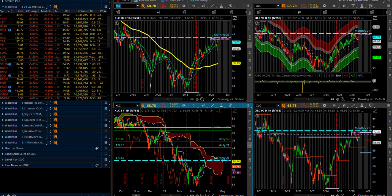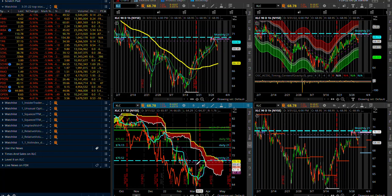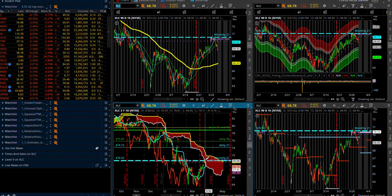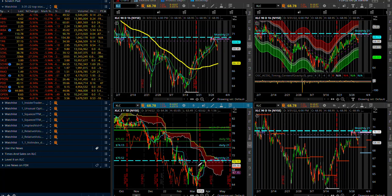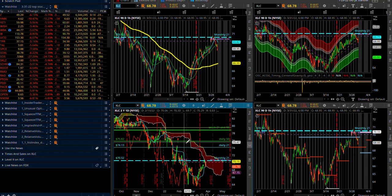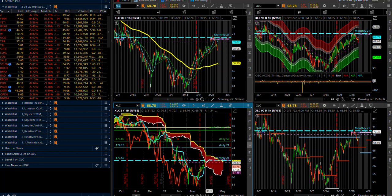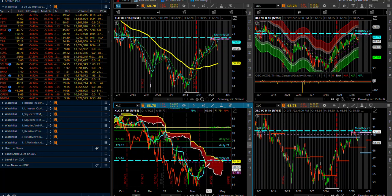Another one is your XLC, that's your telecommunications spider ETF. Rejecting the cloud, came up into the cloud, we rejected it over here, now we're rejecting it again and we're right into that signal line again.